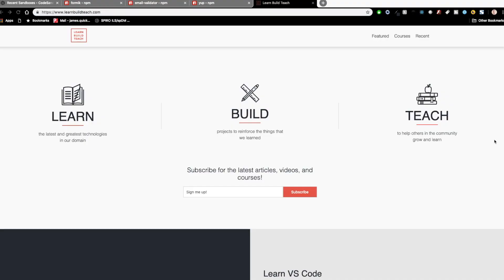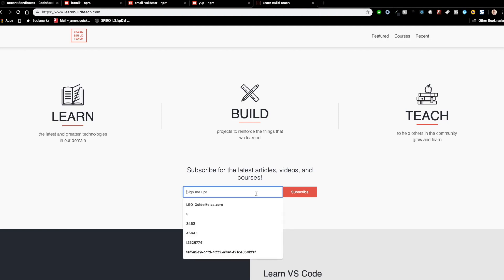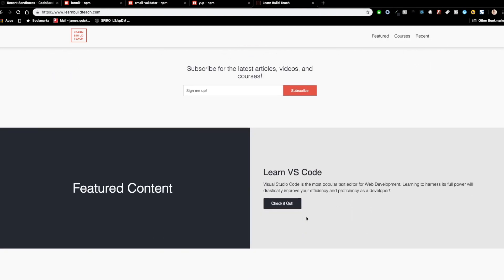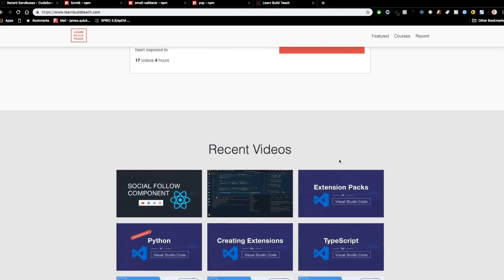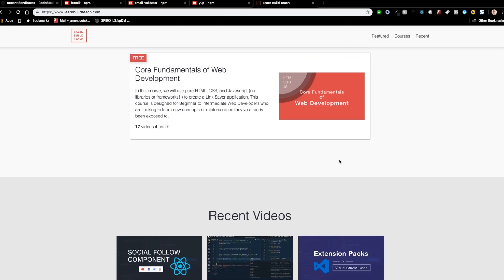Before we get started, I just want to give a quick reference for those of you who might be new to the channel. This channel is Learn, Build, Teach, where we teach web development, design, and developer tools. I'll come out with videos on YouTube as well as courses on YouTube and on other platforms. You can check out learnbuildteach.com and sign up for the newsletter to get updates on articles, videos, and courses when they come out.